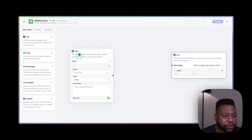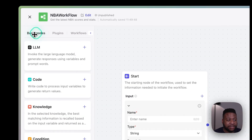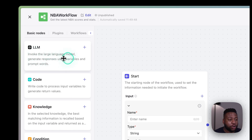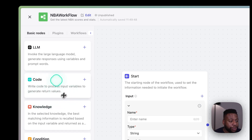There are a few other nodes that go between the start node and the end node. On the left side we have basic nodes. The large language model node invokes an LLM and can generate a response based on the input we give it, along with a prompt to specify our answer even more. We also have a code node, which allows you to process an input variable and generate a return value.